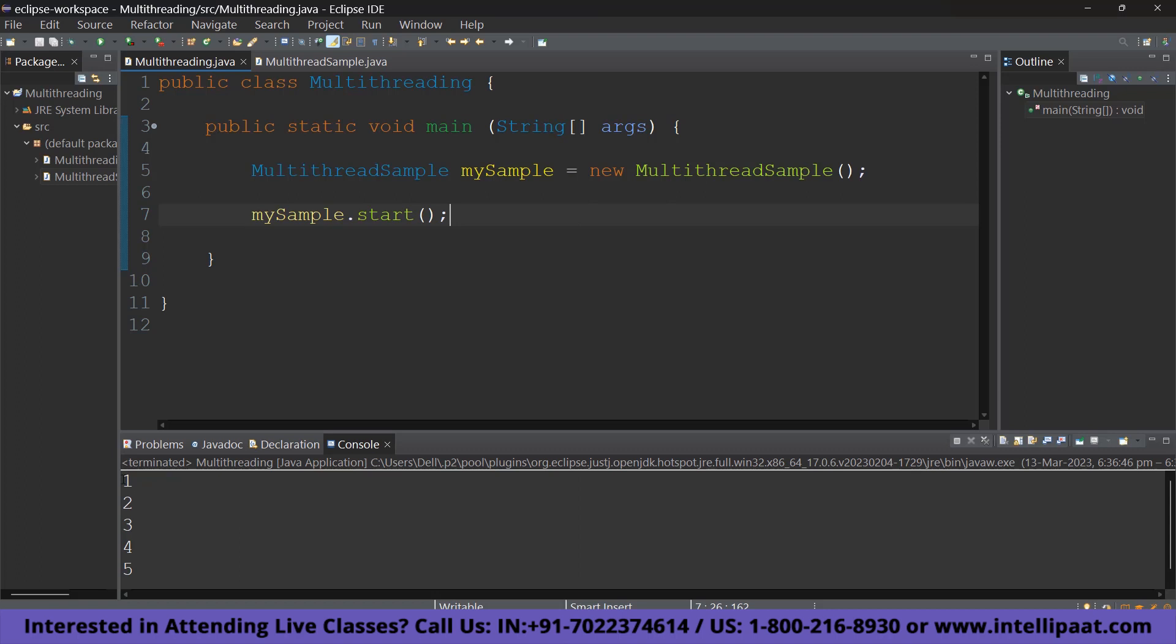So, now let's run it and see. So, now that we can see that it has printed all the numbers 1 to 5. So, it is important to understand that if you call mySample.run, it is not going to implement the thread simultaneously. So, let me show you an example.